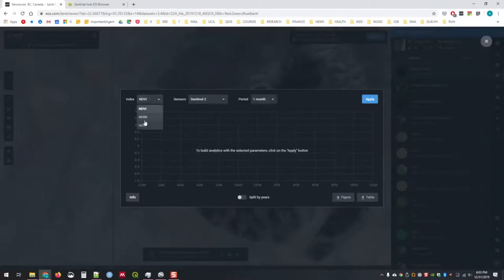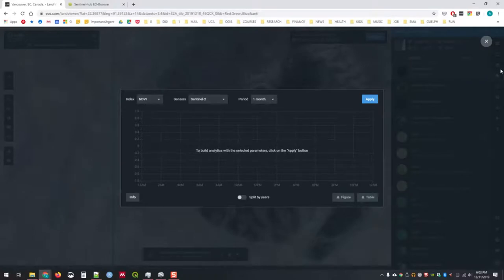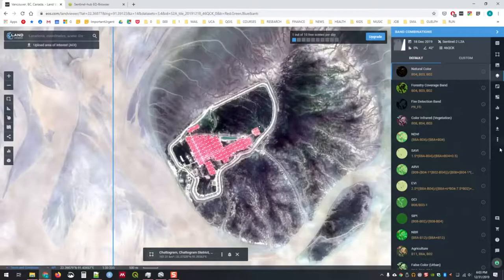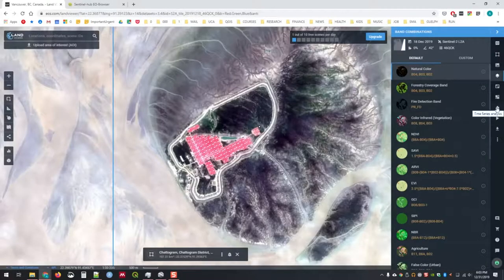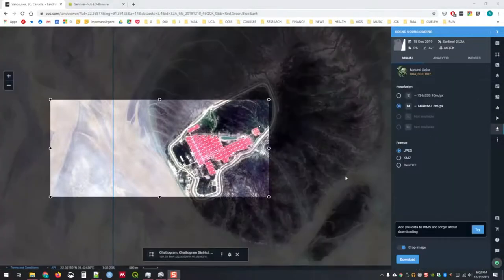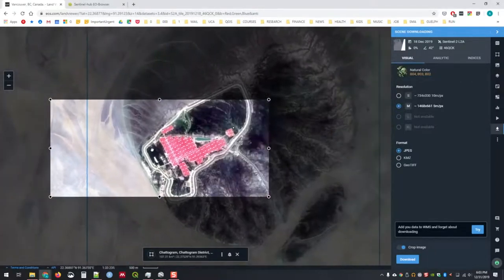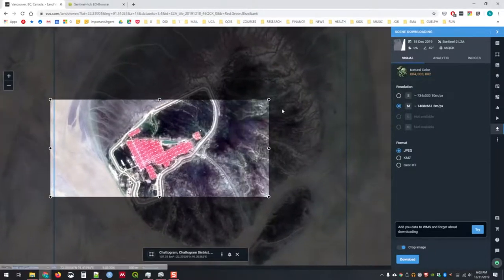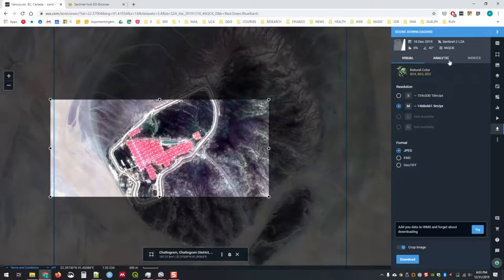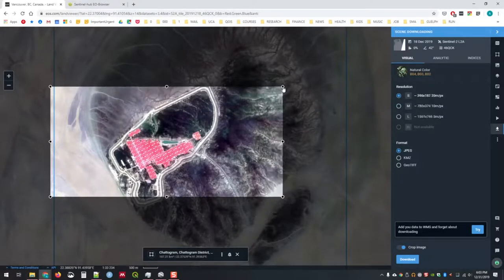You can look at how things change over time. This is normalized difference in vegetation index and water. It's a great tool. This is scene downloading, so you can actually adjust where you would like to download just the size of it.